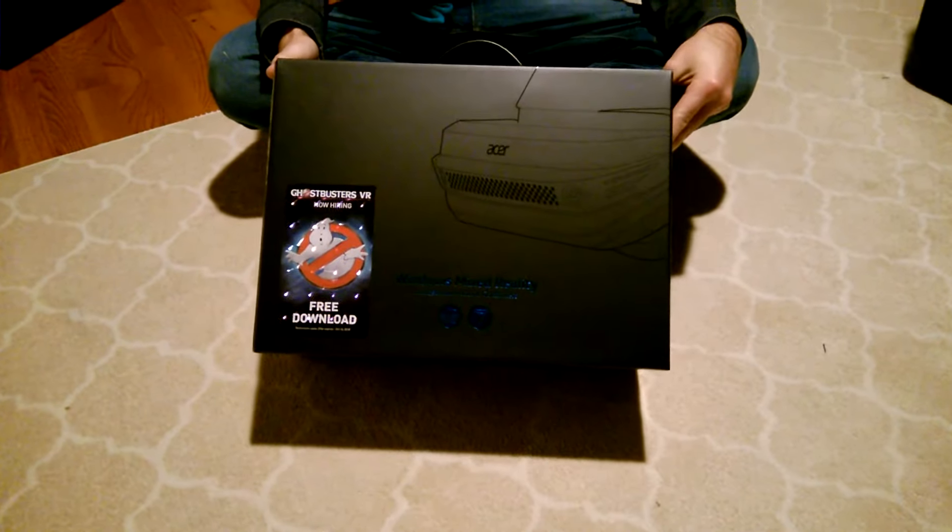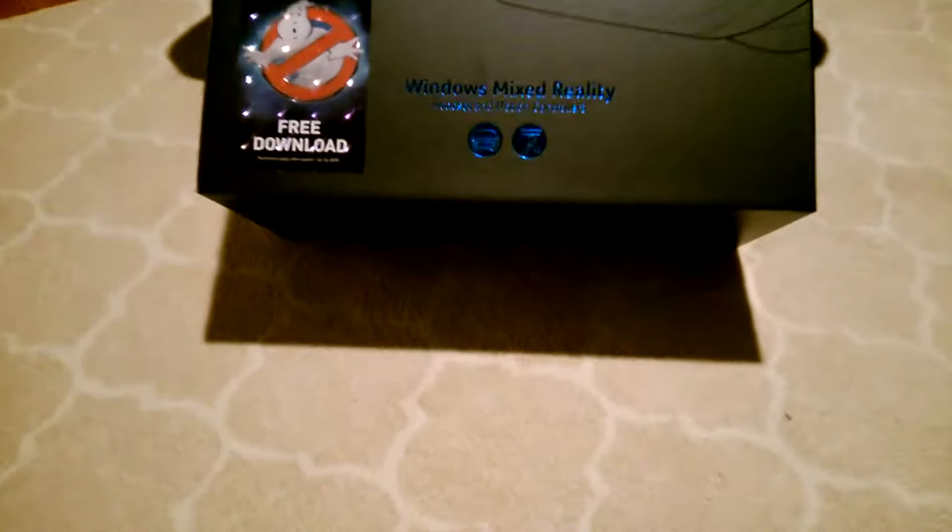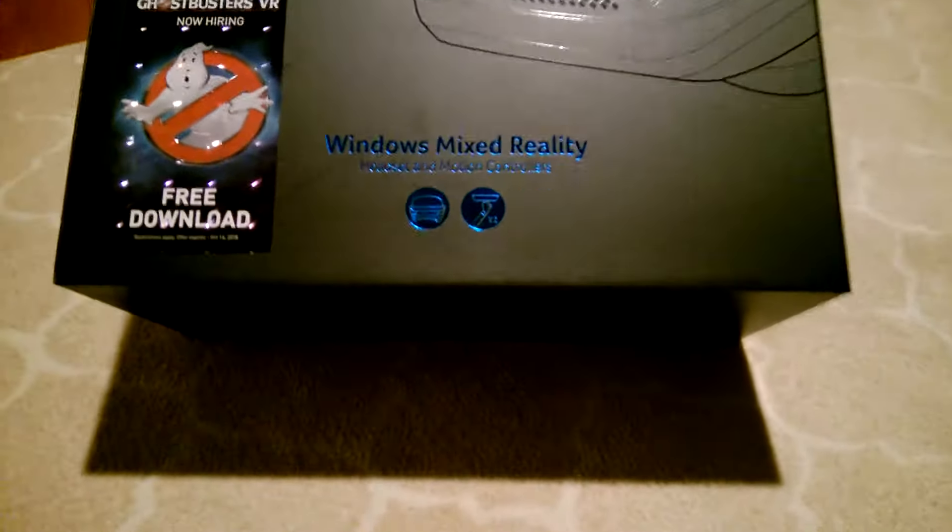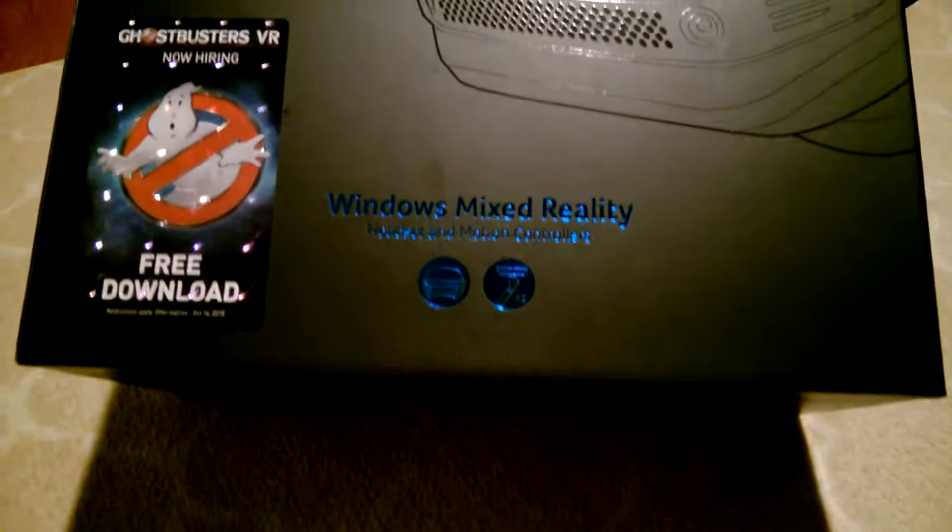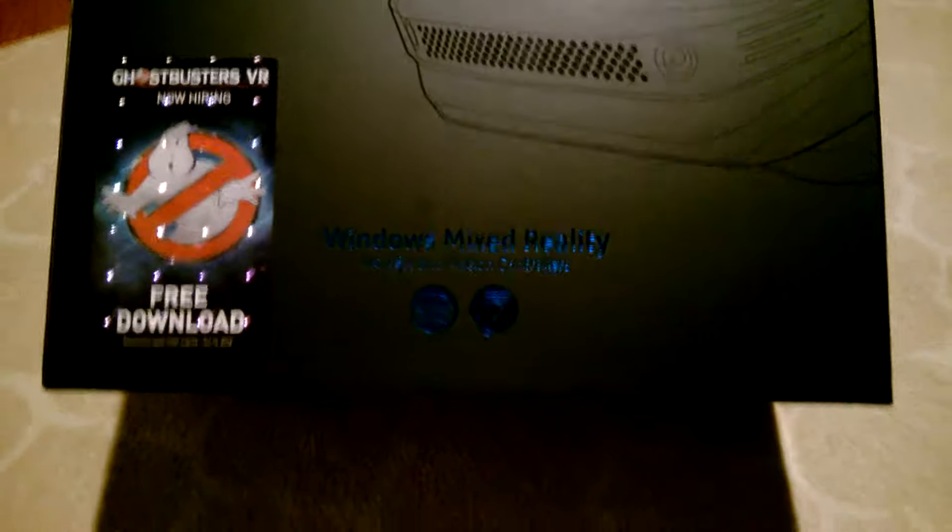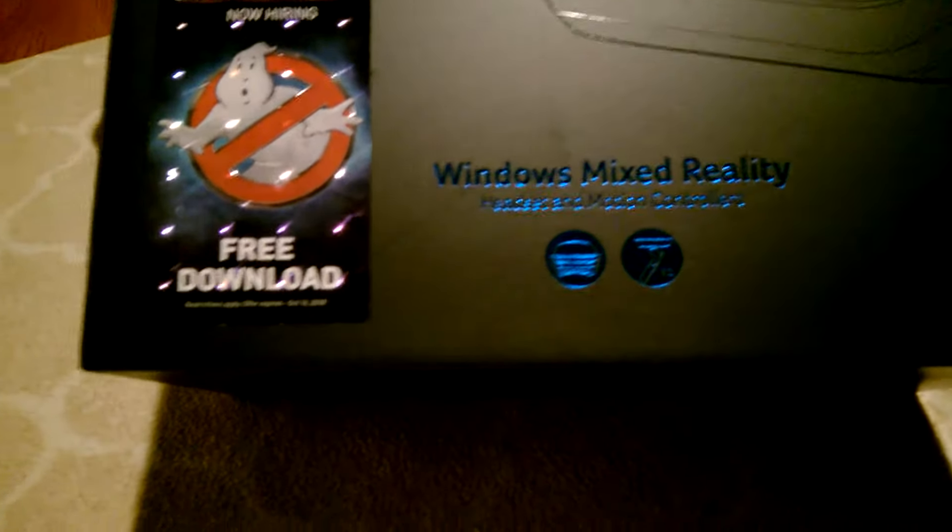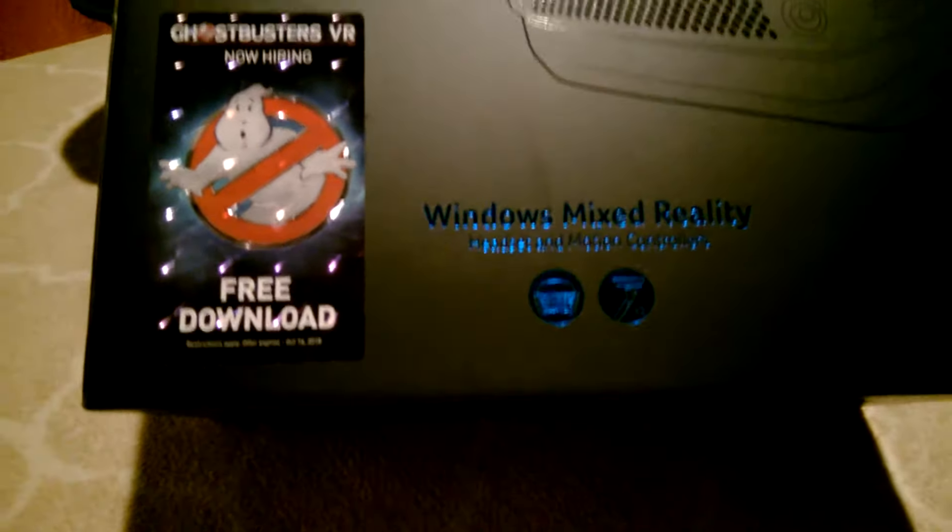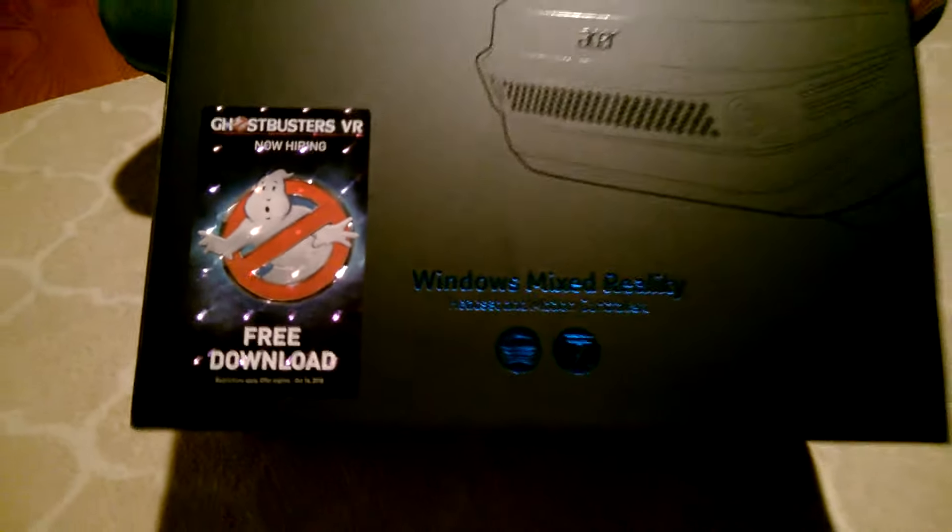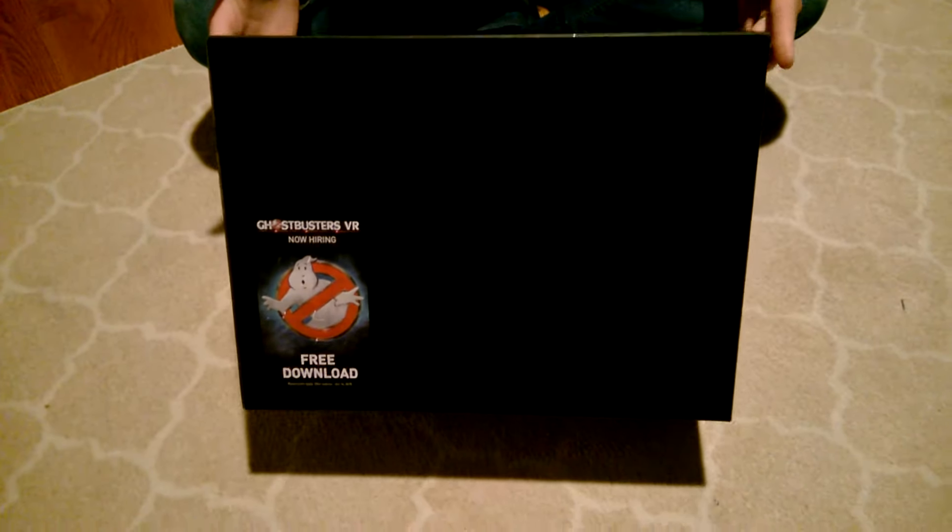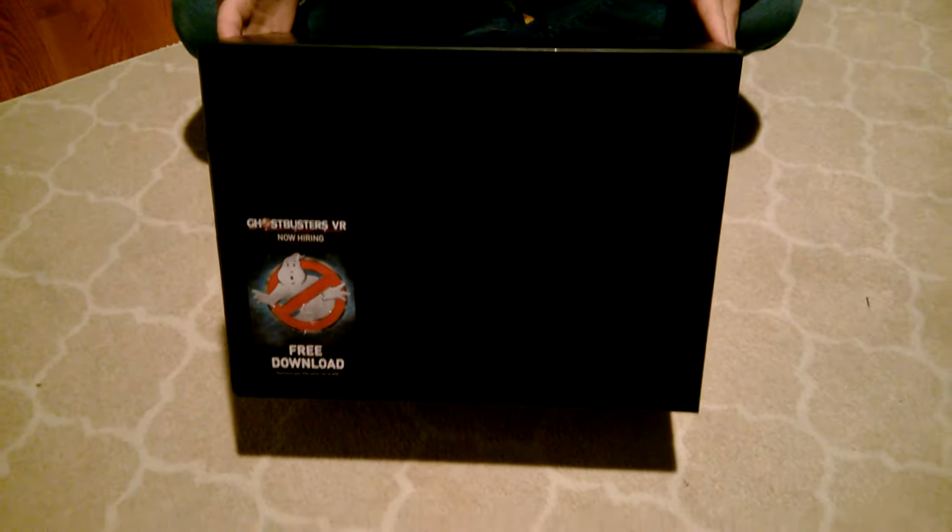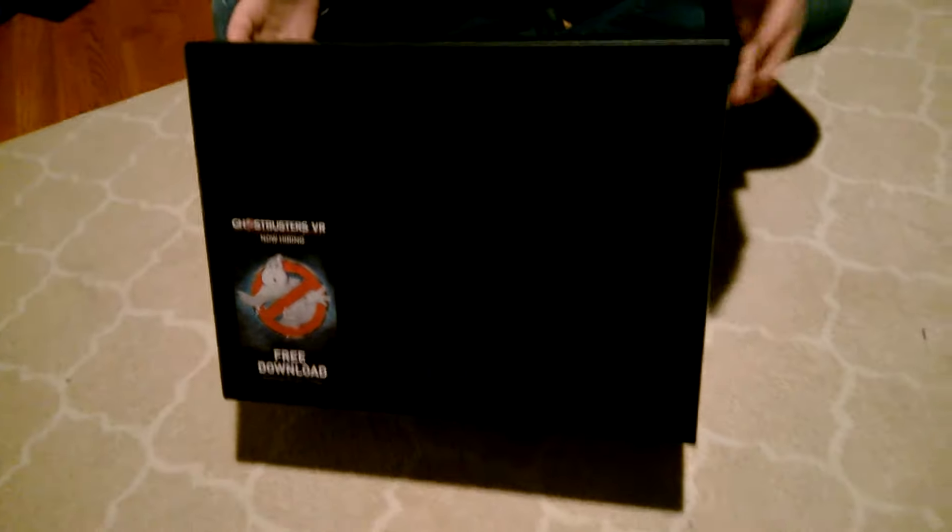So this is the Acer Windows Mixed Reality headset. They demoed it at CES 2017 and it actually made it through release. This is one of many devices available.